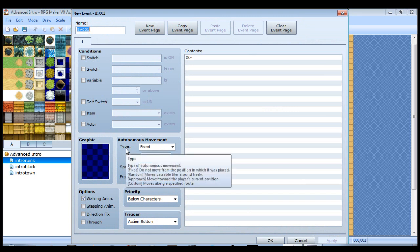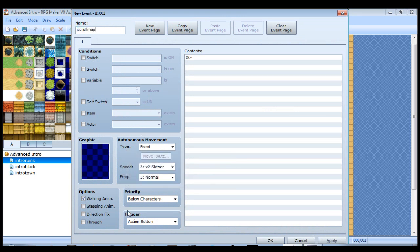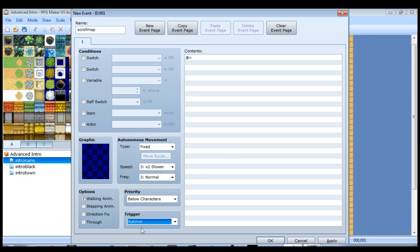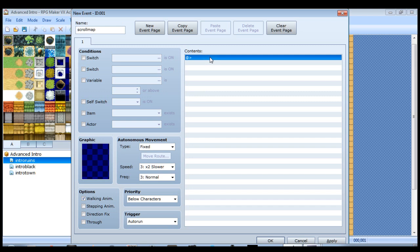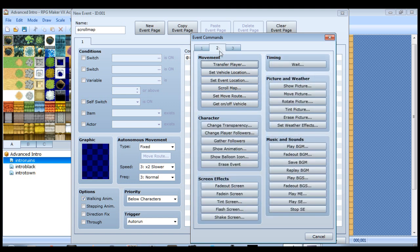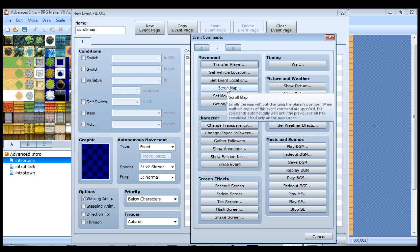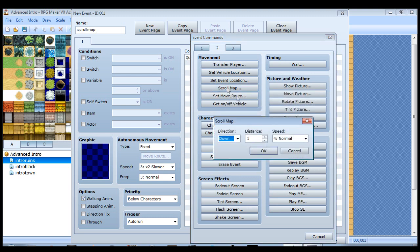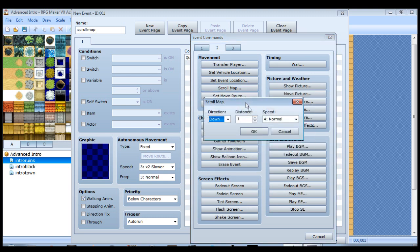I like to use one that's out of the way. We'll call this one scroll map. And we want the trigger, again, to be an auto-run event. And then this one is pretty straightforward as well. We're not changing the music, so we can just start straight away with the scroll map command, which is on page 2, right here - scroll map.